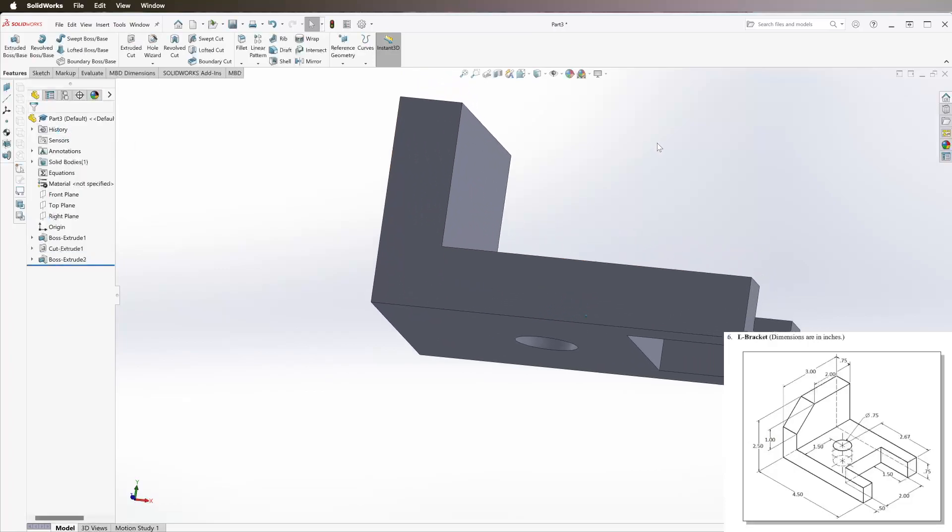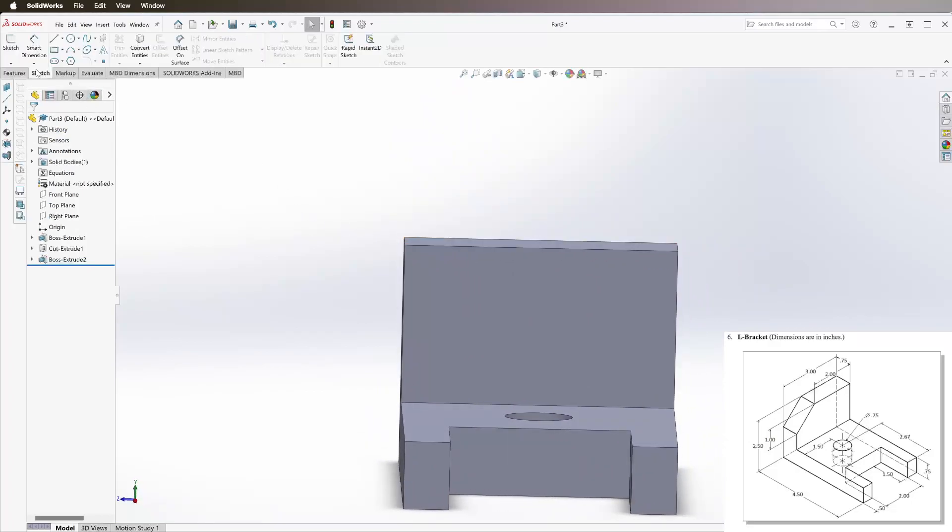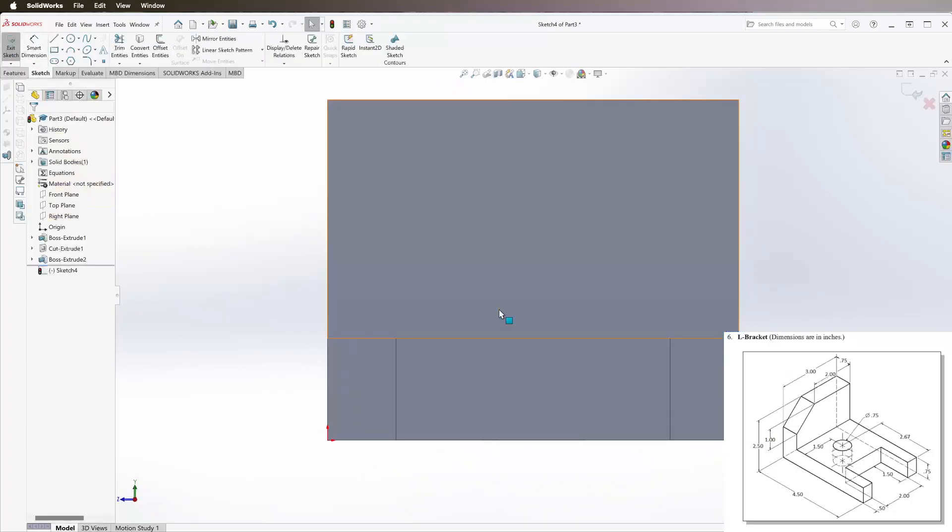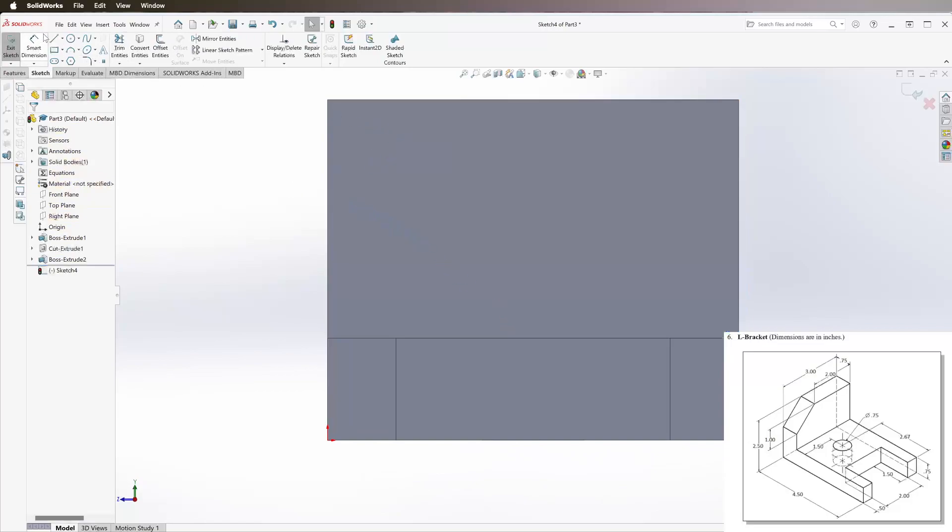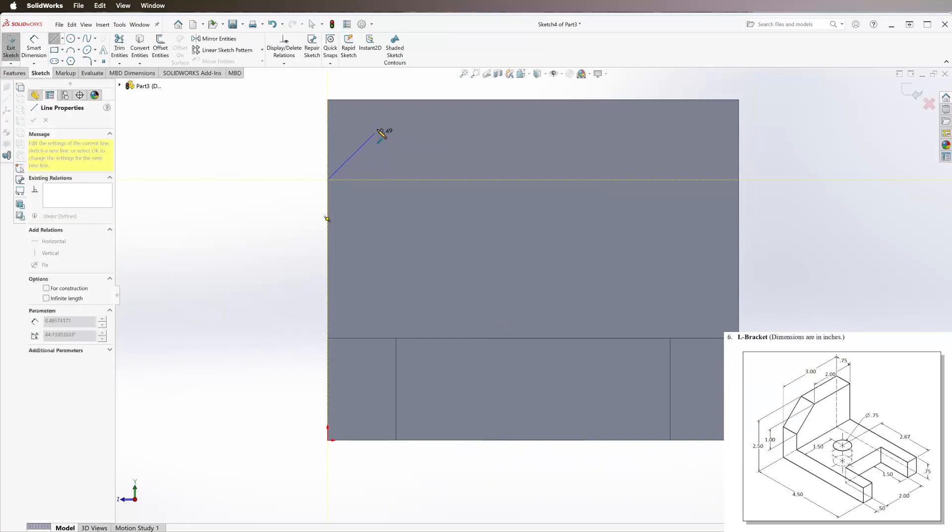Then we're going to look at it from the front. Sketch again, select this face. You can do this a few different ways. We're going to need this line on the top left going across.